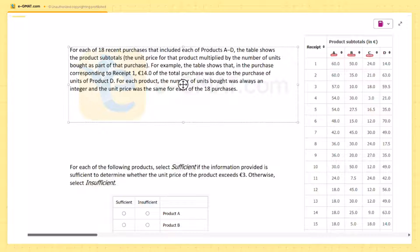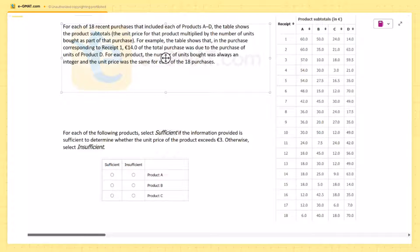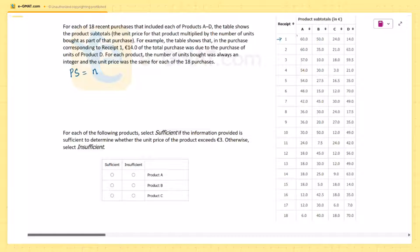We have four products A, B, C, D and 18 purchases. Each of these 18 purchases includes all four products. The product subtotal for, say, receipt one is the number of units na1 multiplied by the price per unit pa — so the value 60 represents na1 × pa for receipt number one.